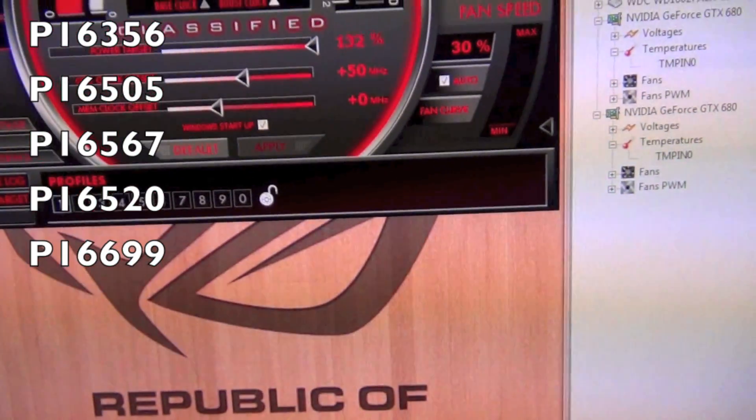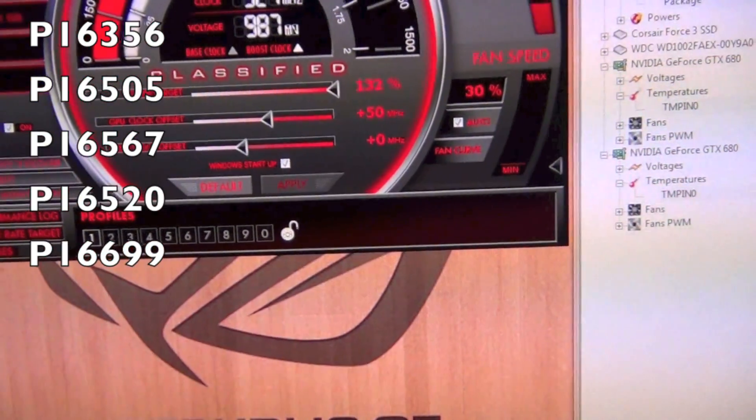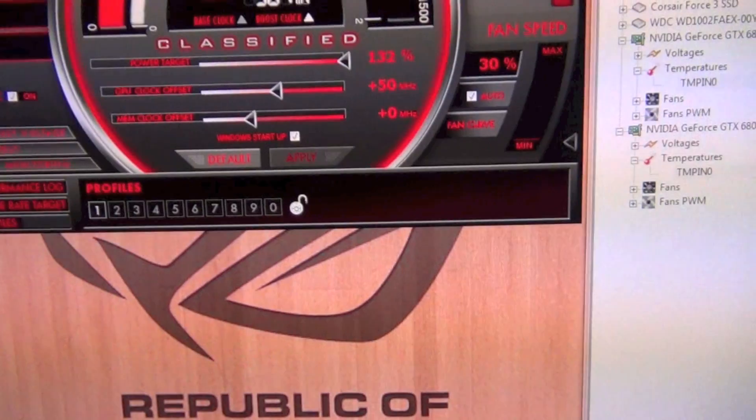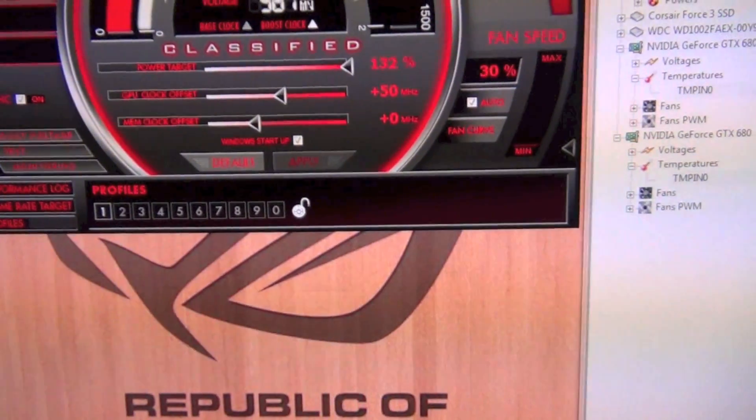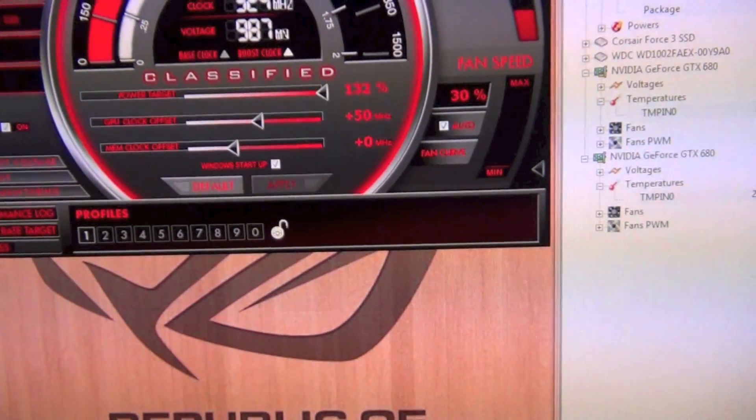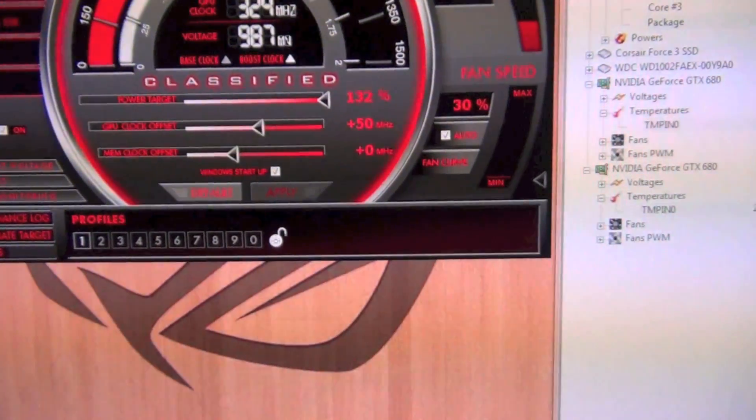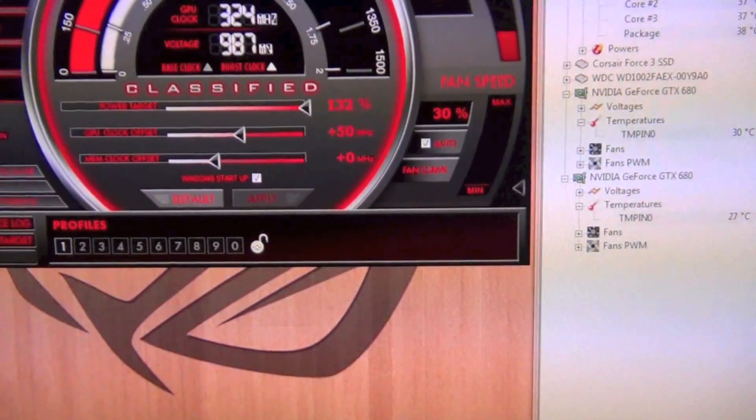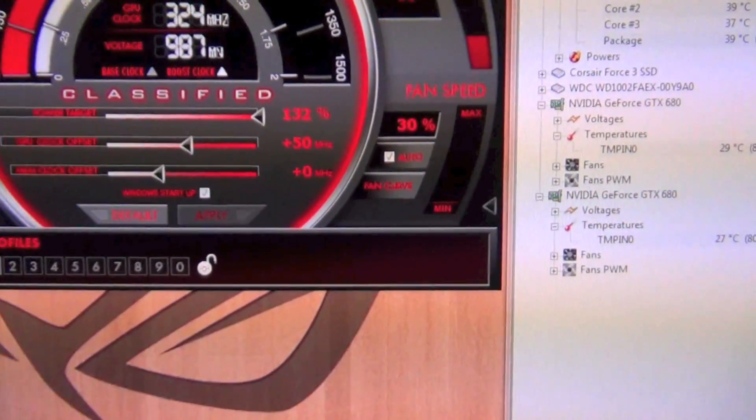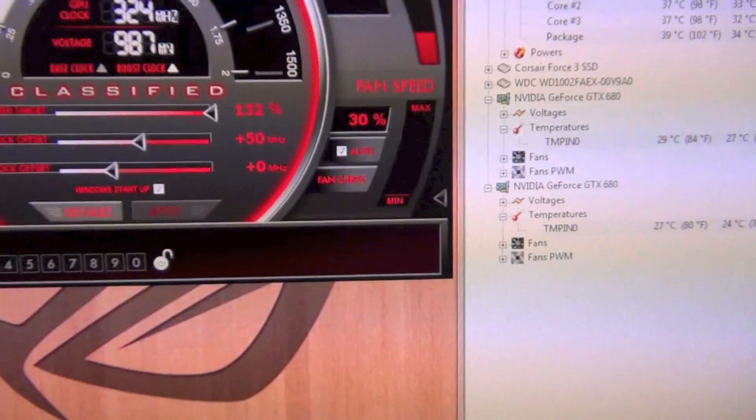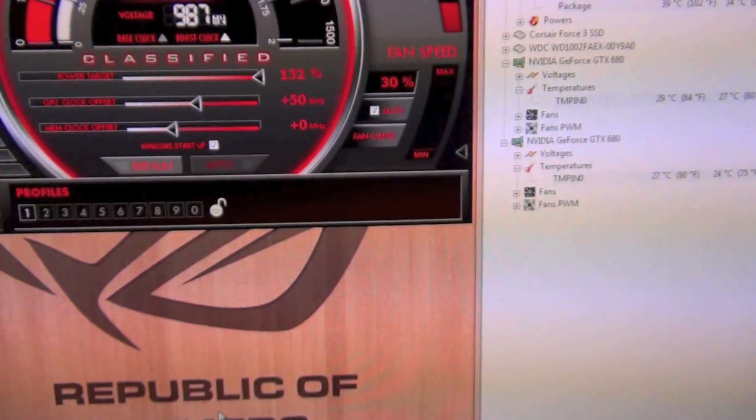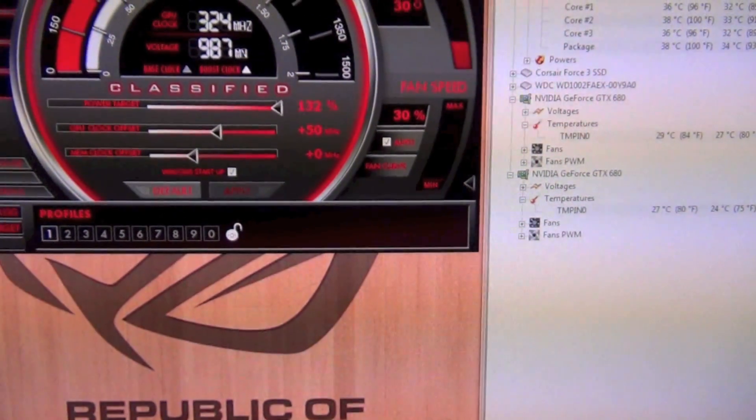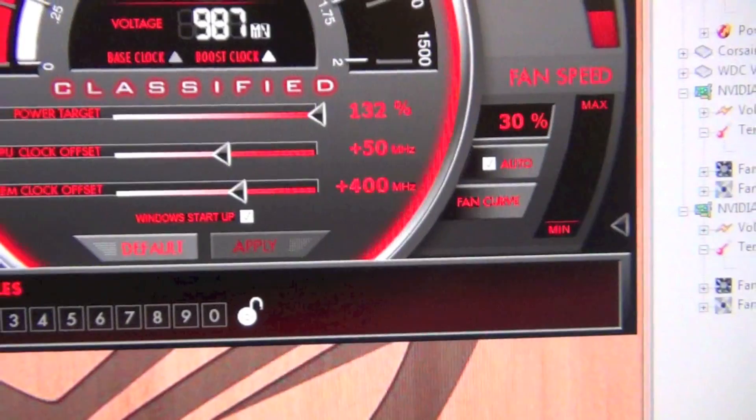So now what I'm gonna do is crank up the memory clock up to 400 megahertz so we can get a final P score with the full overclock. I haven't been able to get the card to overclock more than plus 50 megahertz.